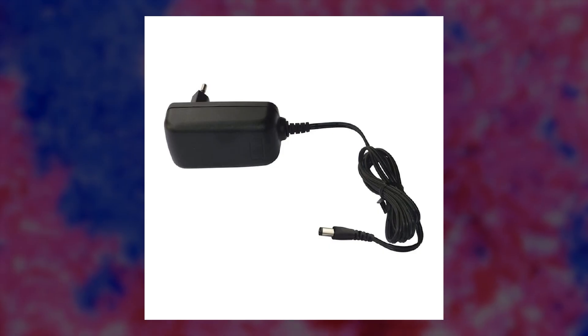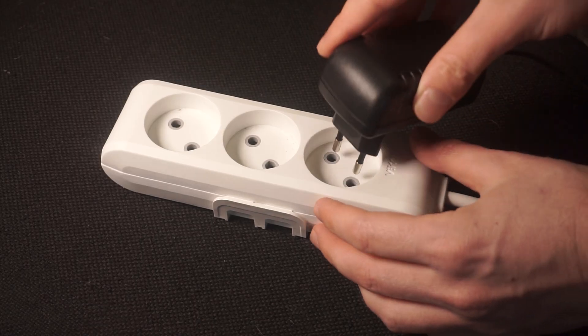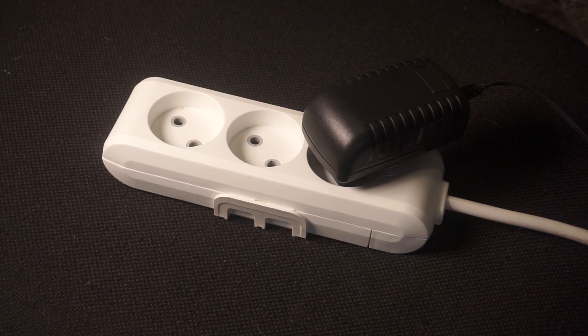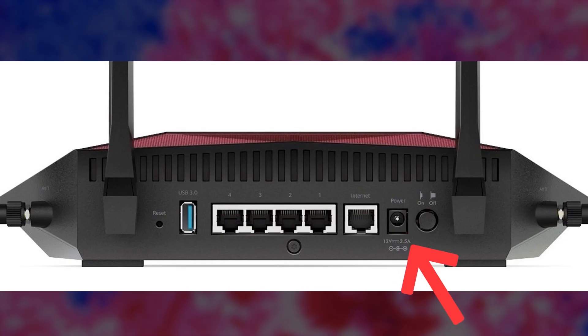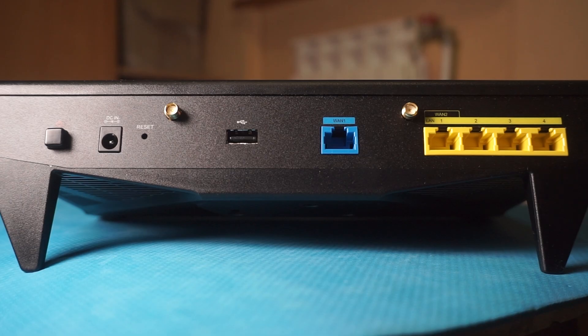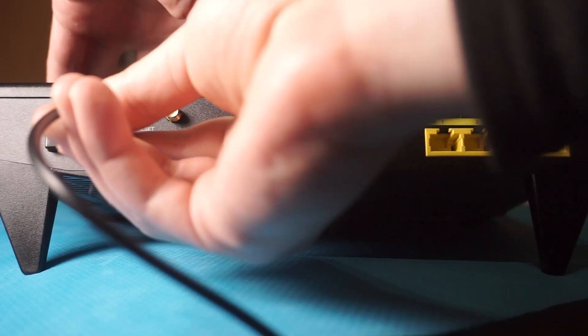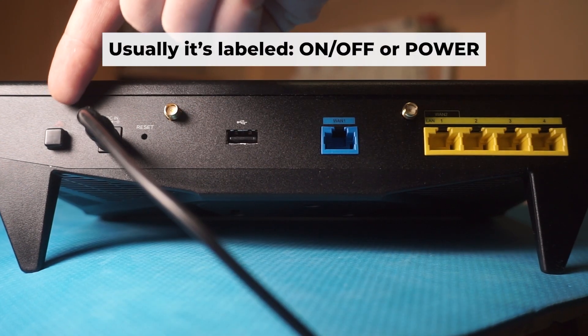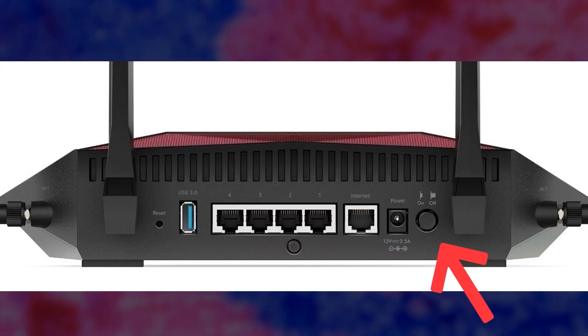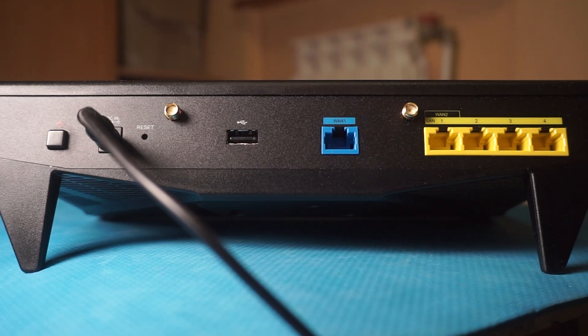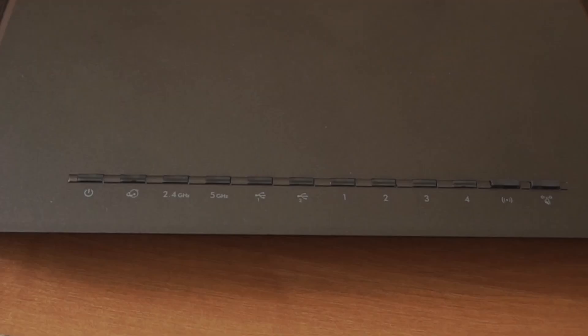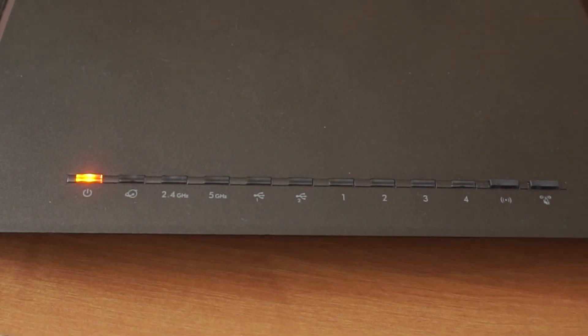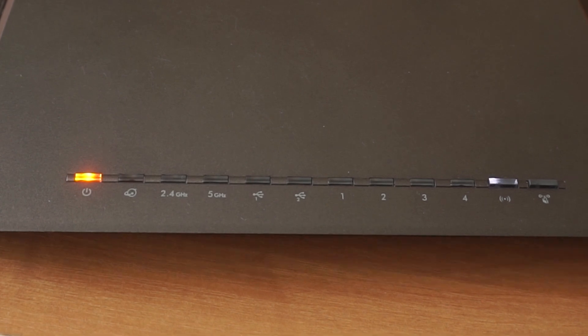First thing you need to do is turn on the router. Take the power adapter, plug one end into an outlet, and the other into the router. Then press the power button. When the router is powered on, the light will turn on. It may take a few minutes for it to completely turn on.